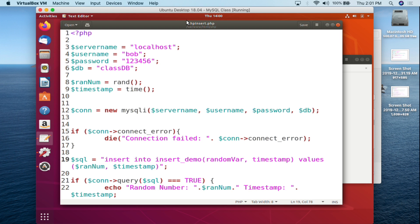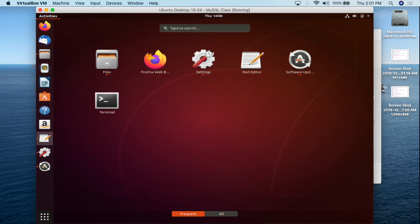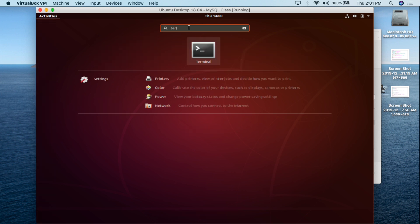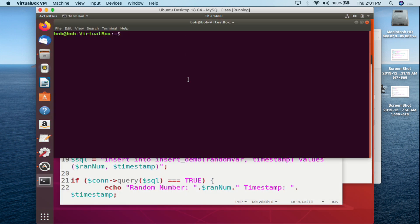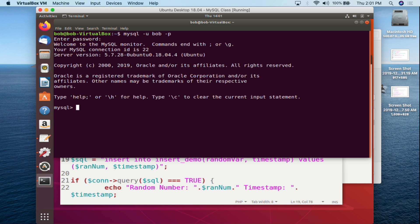That's the only difference from a default standard installation. I wrote this script in gedit. Before we get to the script, let's take a look at our MySQL database. We click on the terminal, type in terminal, and log in to MySQL: mysql -u bob -p. The password is 123456 and we're now in our MySQL server.